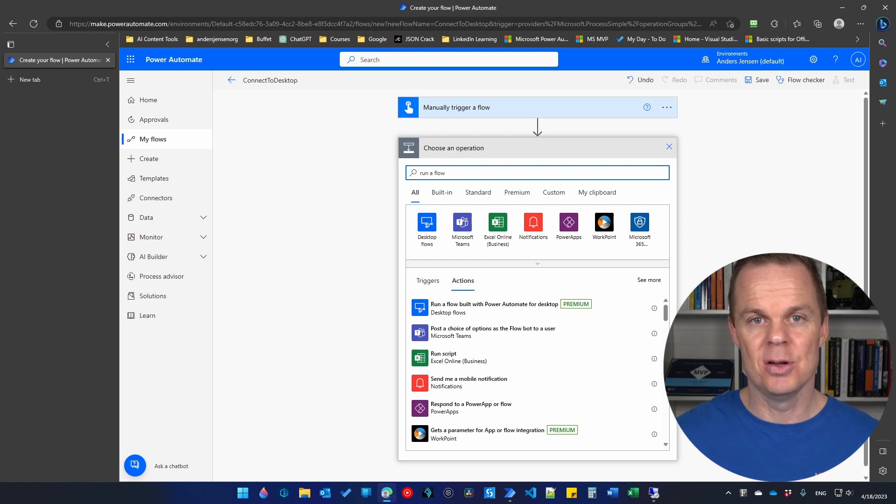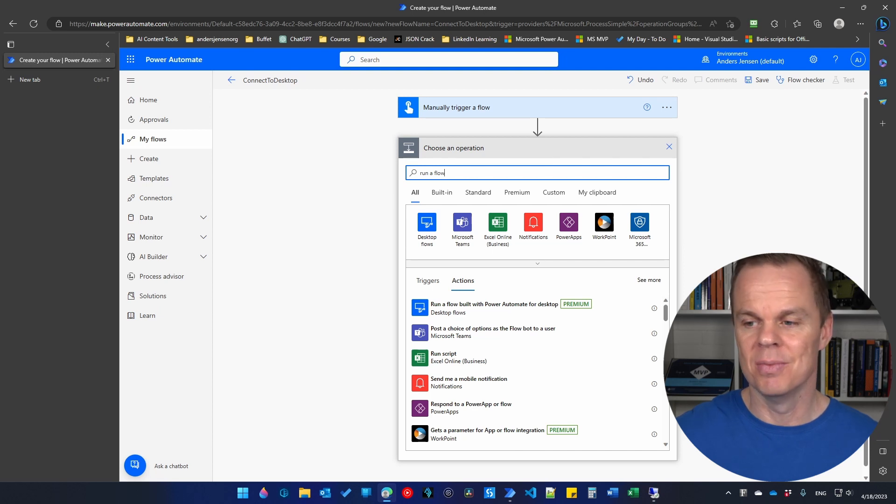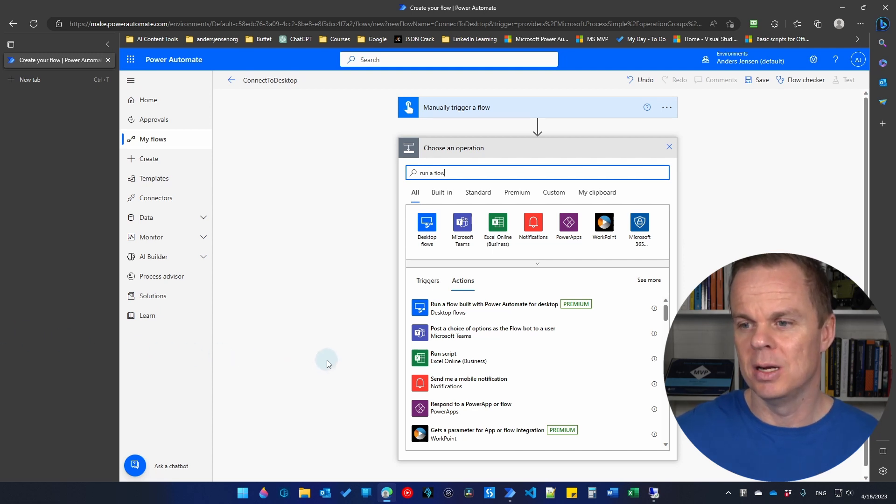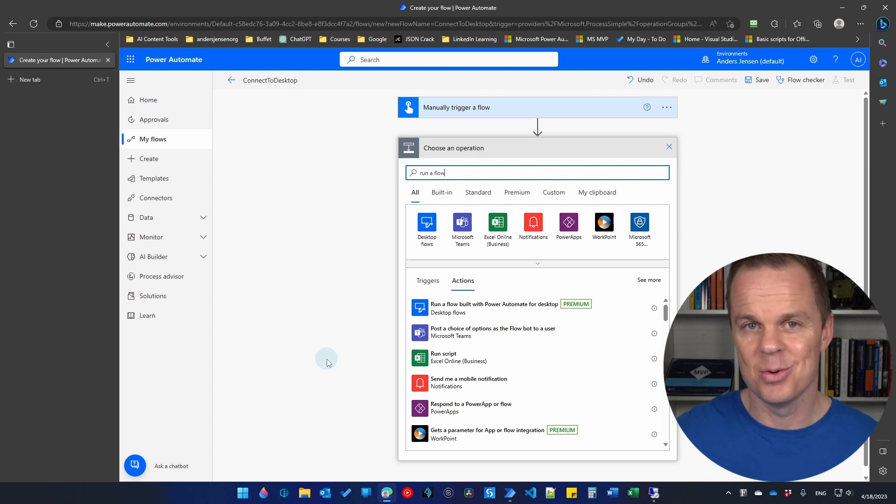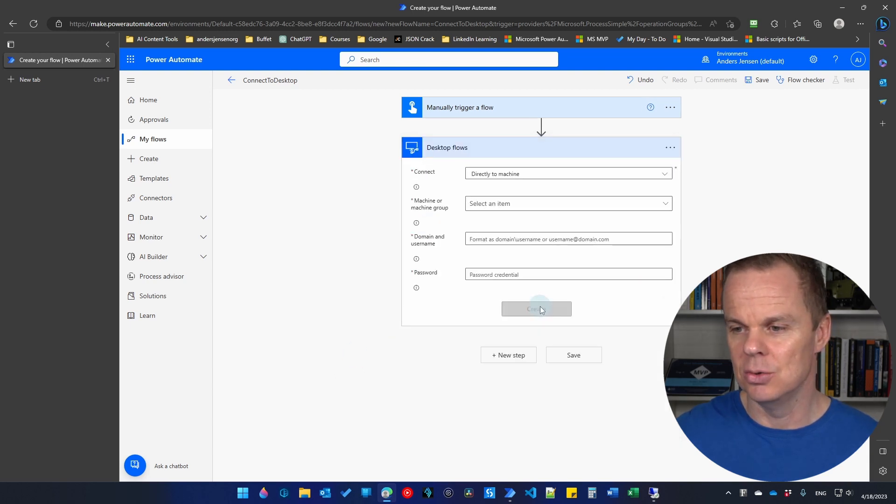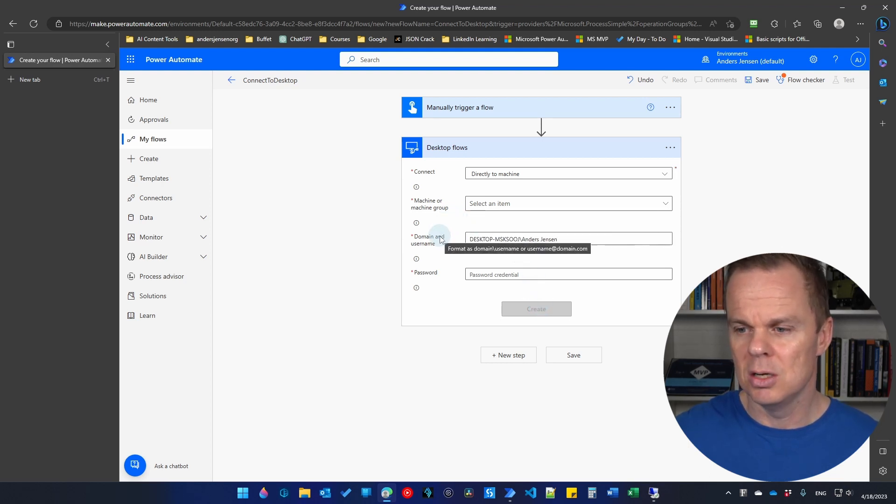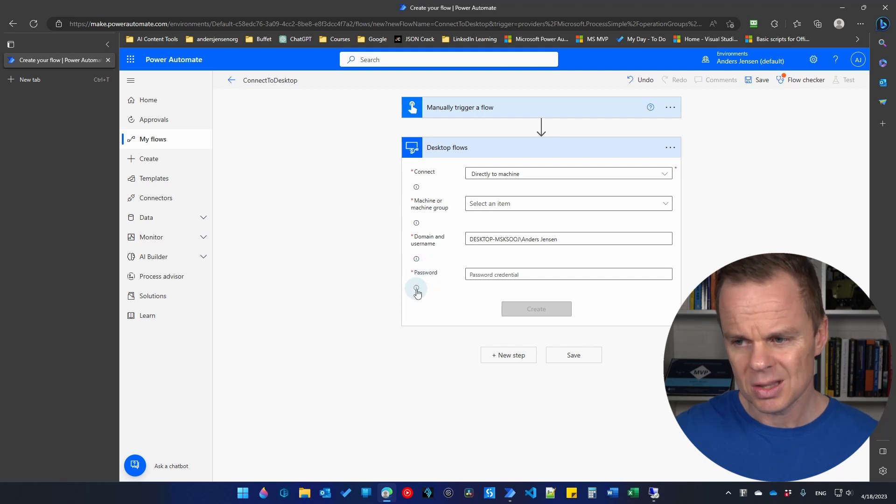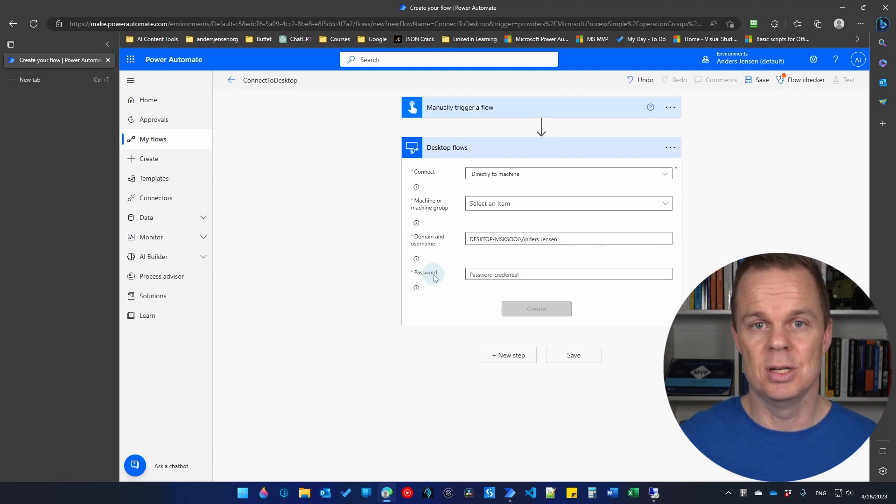To run desktop flows from Power Automate Cloud, we need to configure the machine where the desktop flow should run. We go to Power Automate Cloud and here I search for run a flow built with Power Automate for desktop. We need to fill in the machine or machine group, domain and username, and passwords.